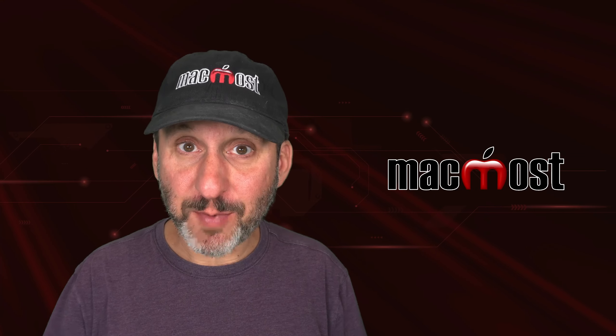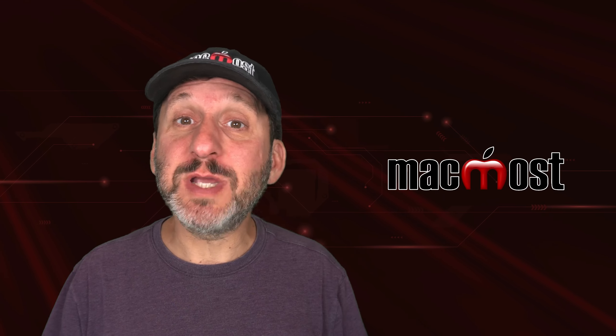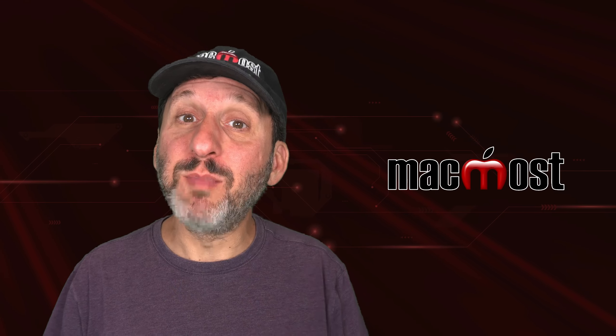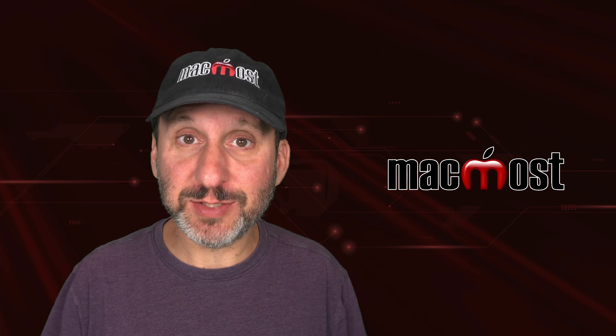Hi, this is Gary with MacMost.com. Let's take a look at using Paragraph Borders and Backgrounds in Pages.